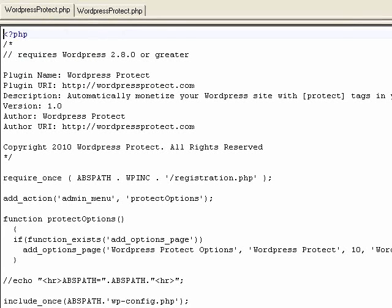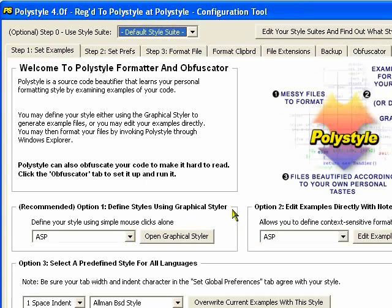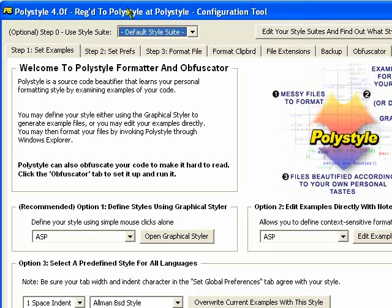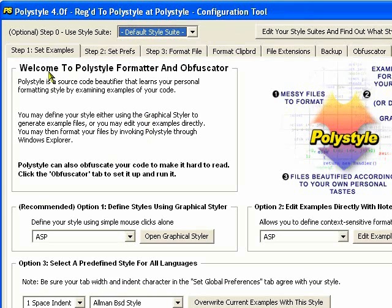So here's how you actually use this program. You're going to first bring up the Polystyle config tool and Polystyle does two things. It can reformat your source code to make it easier to read and it can also obfuscate it to make it really difficult to read.